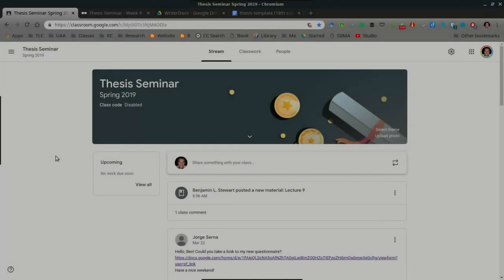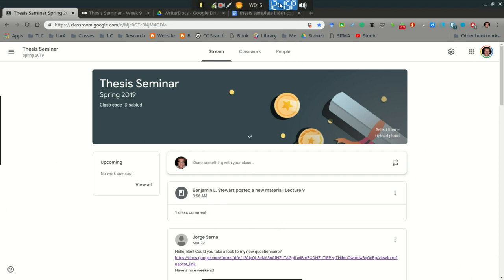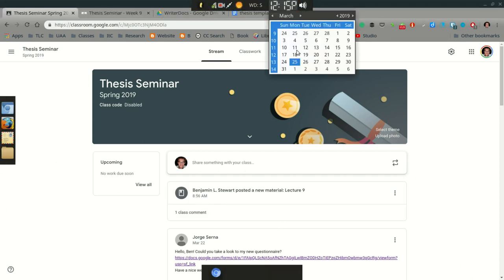For those of you taking thesis seminar, I want to provide a brief overview for week nine as we begin week nine. I think it's important to take a look at the schedule.